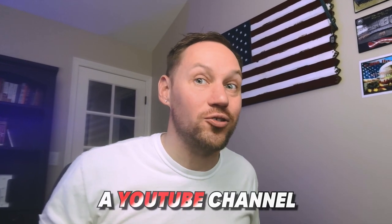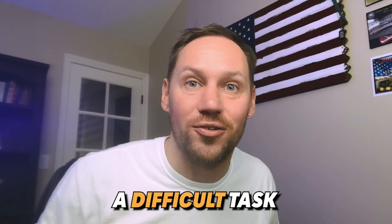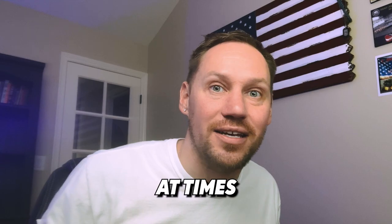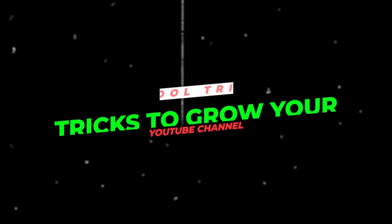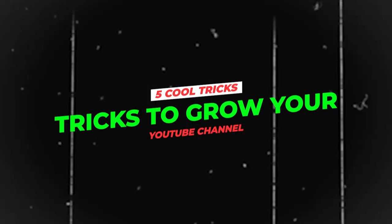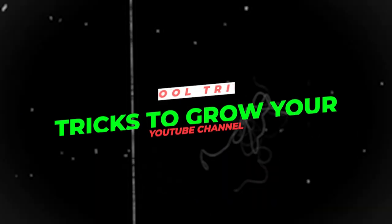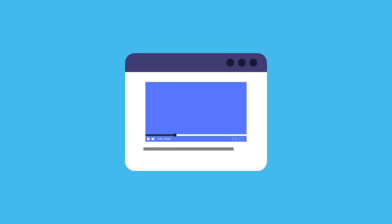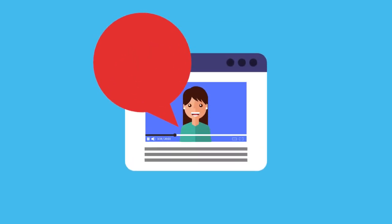When it comes to starting and growing a YouTube channel, it can seem like a difficult task at times. That's why in this video, I'm going to show you guys five cool tricks to grow your YouTube channel faster and make this process so much smoother.